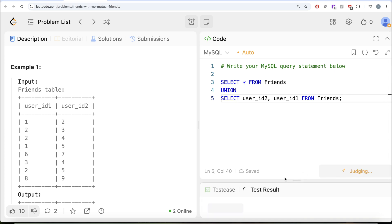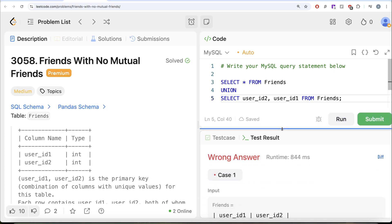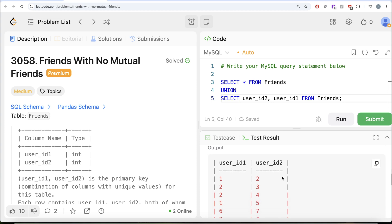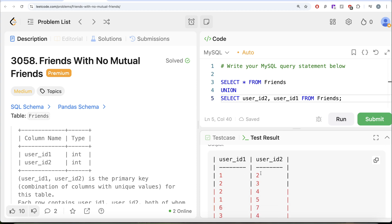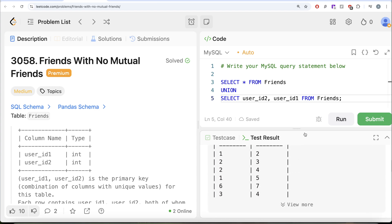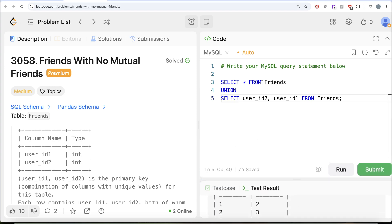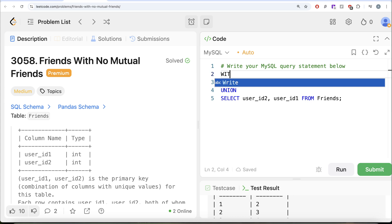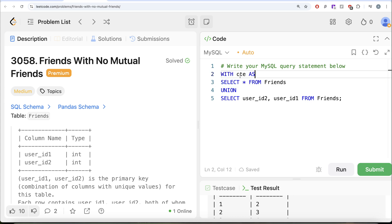If we look at the output, we originally had '1 is a friend of 2' and now we also have '2 is a friend of 1'. Once we have this bidirectional data, we can save it in a Common Table Expression — let's call it CTE — wrapping the entire UNION query in parentheses.